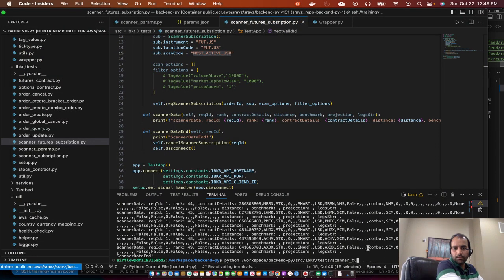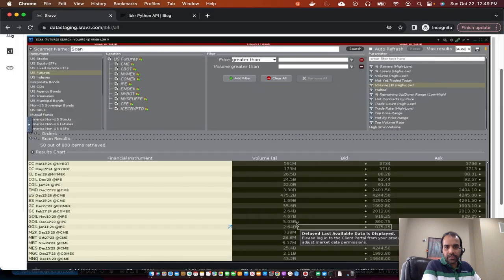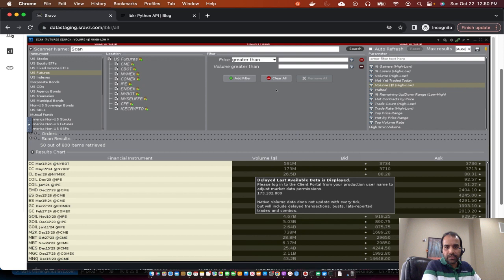That's how I get the futures scan results — the same data I got in the UI. As mentioned, we get only the contract ID, not the price details. To get the price details in the Python API we have to do one more lookup, passing in the contract ID to get the price information. So what I've done here in the UI can be done programmatically using the Python API.